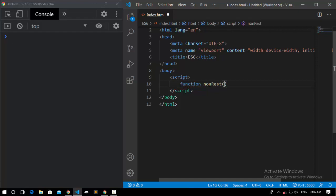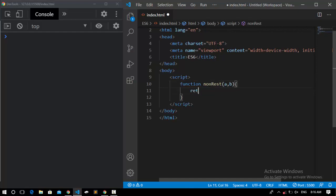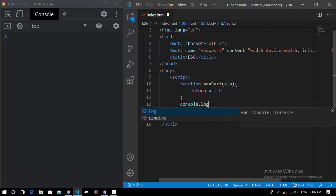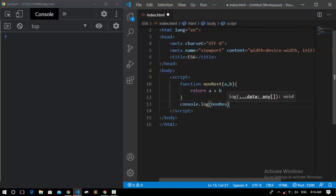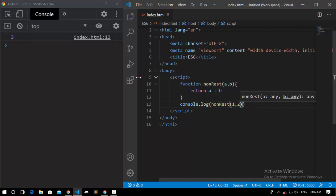In the non-REST function, we're going to pass two arguments, for example A and B, and at the end we're going to return A plus B. Out of this function, I'll use console.log to access the non-REST function and pass two numbers, one and two. If I save it, we get three because we passed two arguments and the function returns their sum.